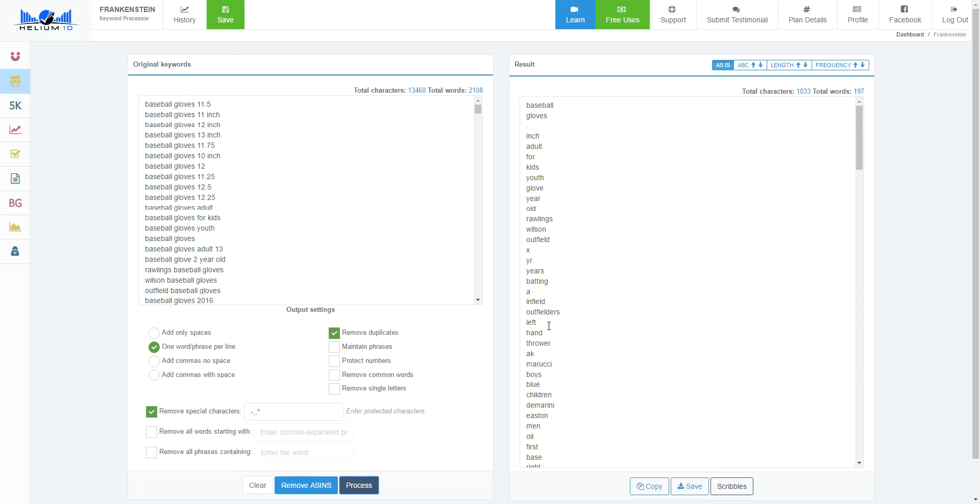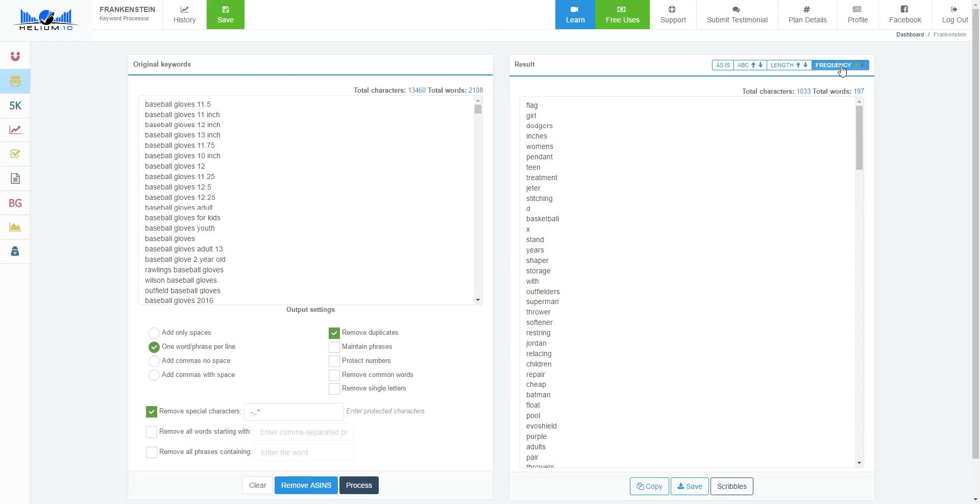Right, because if somebody is searching for terms like this, I want to use the words that are being used the most in search results or in search phrases. So there's a thing called frequency here, and this is going to pull up the words that are used the most.